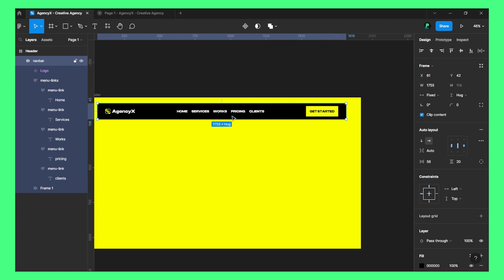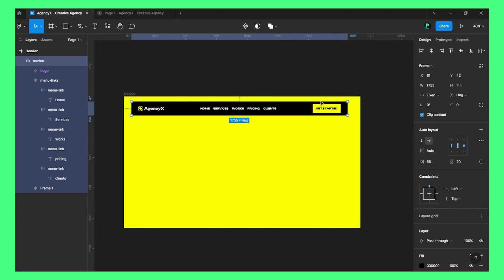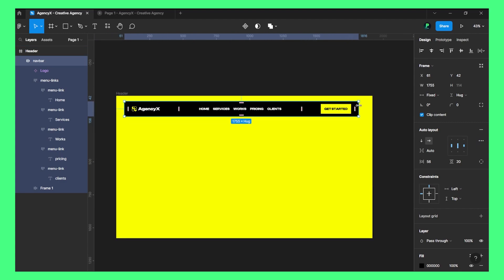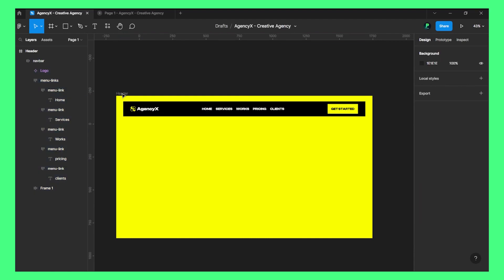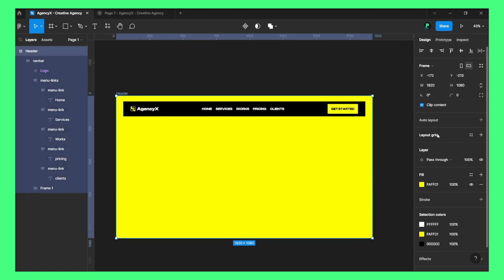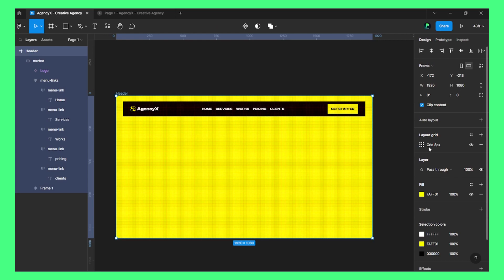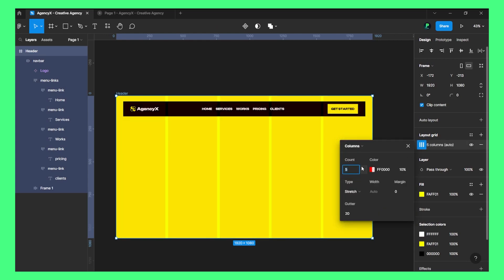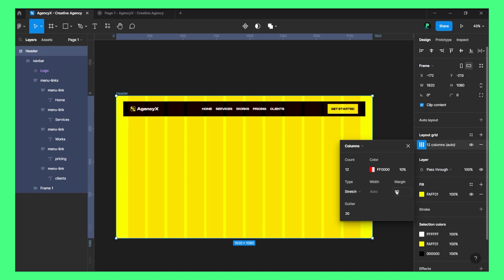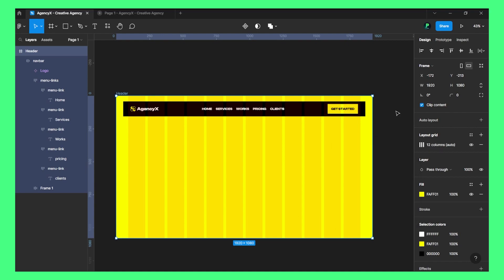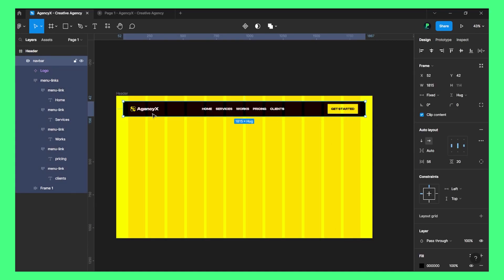Before that, let's take the help of the grid system and choose 12 columns. This would be 90 margin on each side.